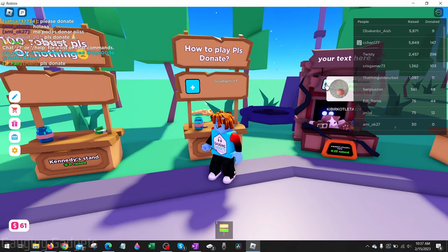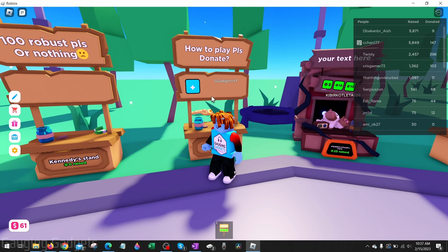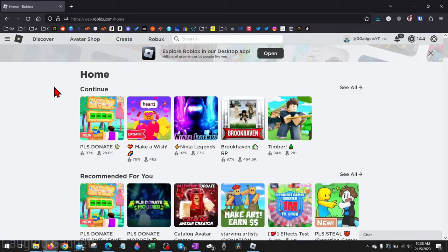So in order to actually get donation buttons like this person over here, I need to create either a t-shirt and list it for sale, or a game pass and list that for sale. And listing the game pass for sale is actually free, so that's the method I'm about to show you.